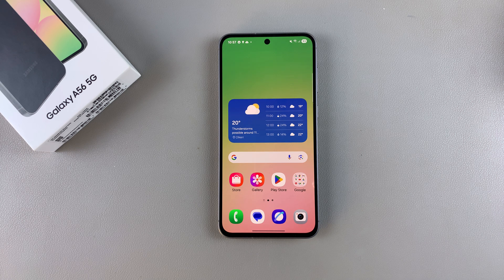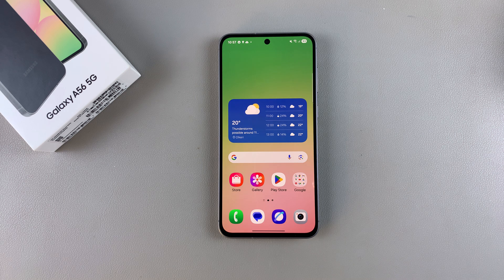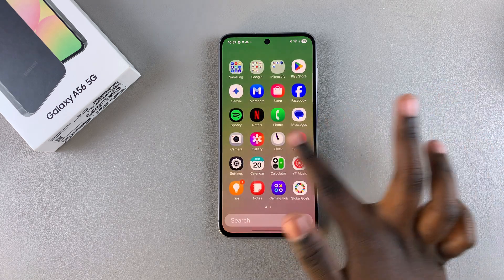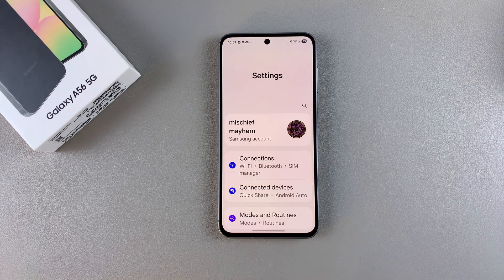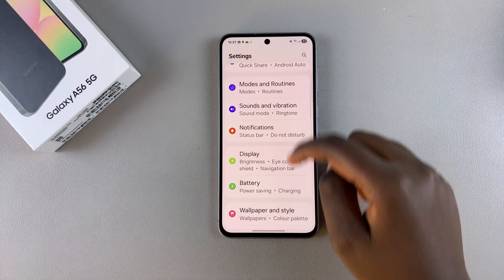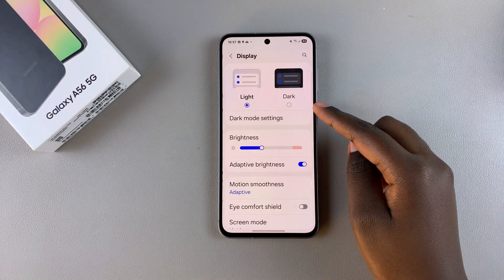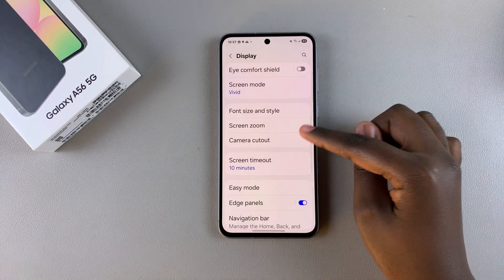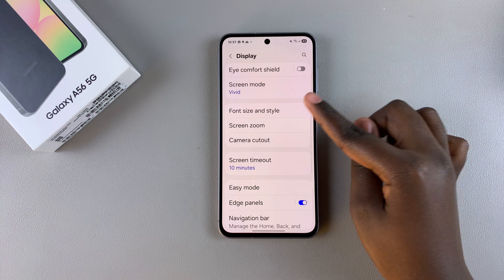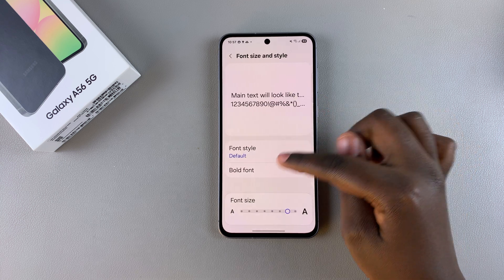In this video you'll learn how to change the font style on your Samsung Galaxy A56. All you need to do is navigate to the Settings app, then from here you want to scroll and select Display. Under Display, look for Font Size and Style and tap on it.